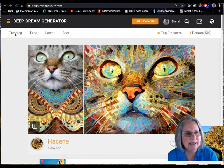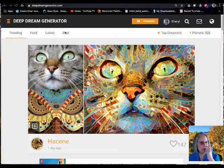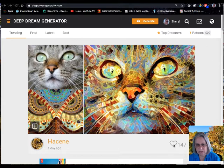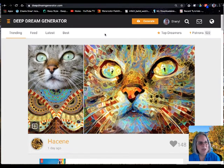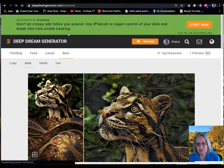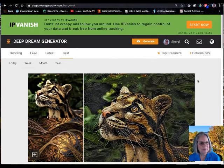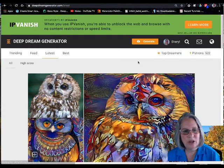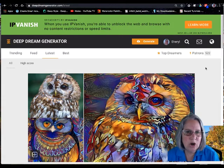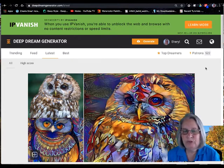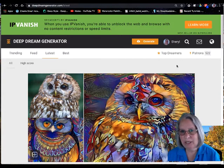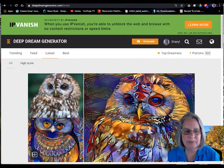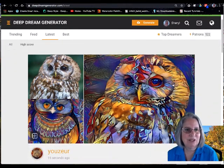Up here you can see what is trending, what is the latest, and what's the best. Once you join Deep Dream you can vote and say that you like something, which gives it points. Those points determine what's newly trending. The 'best' are the ones with the most points, and 'latest' shows the most current. These are only images marked public — if you don't want your dream to show up here, just leave it on private.